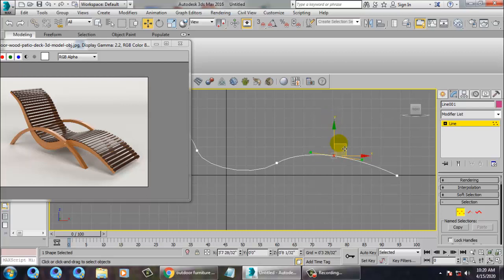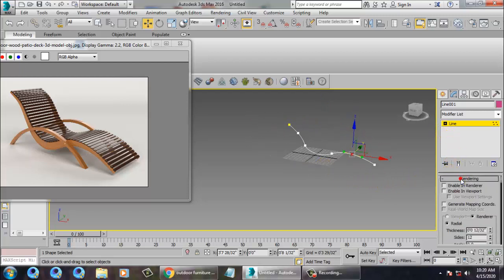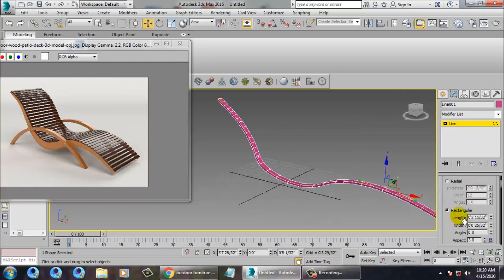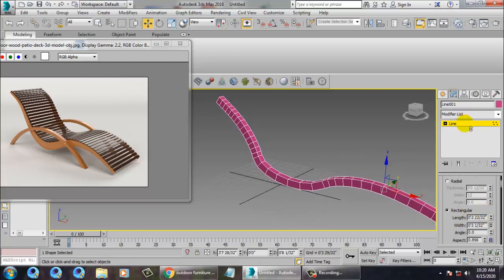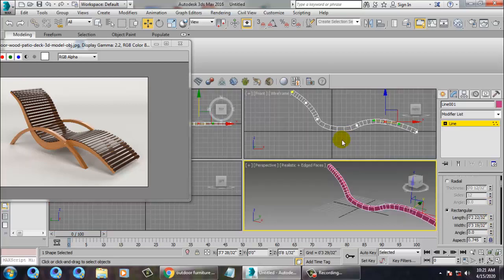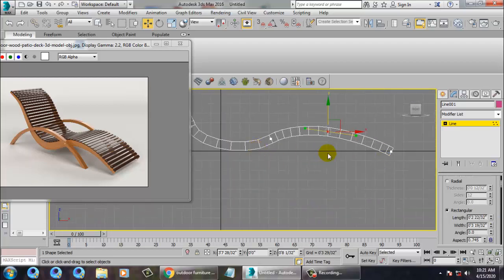The next step is to go into Rendering, enable it in the viewport, and make it Rectangular. Increase its width and length accordingly. If you want to reduce the width somewhere, let's convert it to Editable Poly.